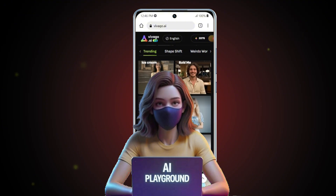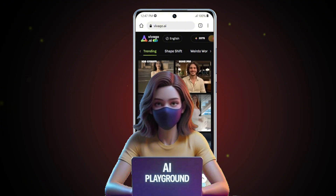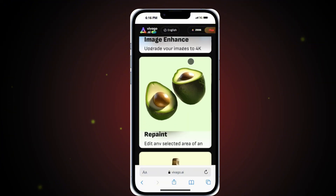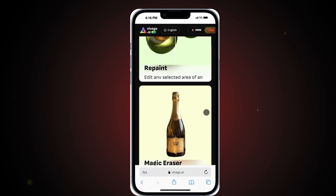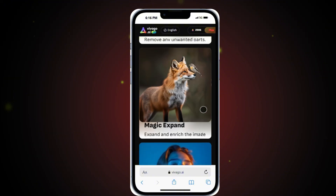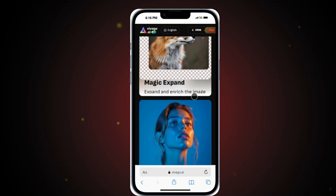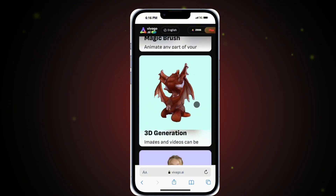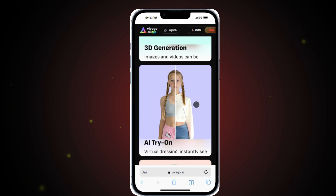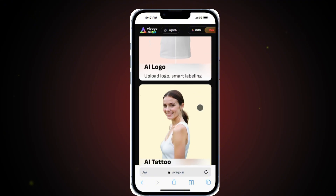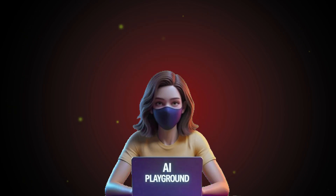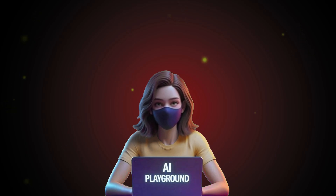Vivego AI is truly an all-in-one creative tool, offering a wide range of powerful features beyond just image and video generation. Inside the app, you'll also find tools like Image Enhancer for improving quality and resolution, Repaint to creatively modify image details, Magic Eraser to remove unwanted elements, Magic Expand to intelligently extend image boundaries, and a Video Enhancer for refining your video content. Other impressive features include Magic Brush for selective edits, a 3D Generator, AI Try-On for virtual outfit previews, AI Logo Generator, AI Tattoo Designer, and a Background Remover for clean studio-quality image cutouts. Whether you're a content creator, designer, or just exploring AI tools, Vivego AI brings everything you need into one easy-to-use platform.